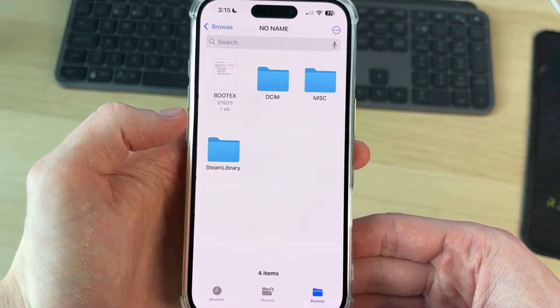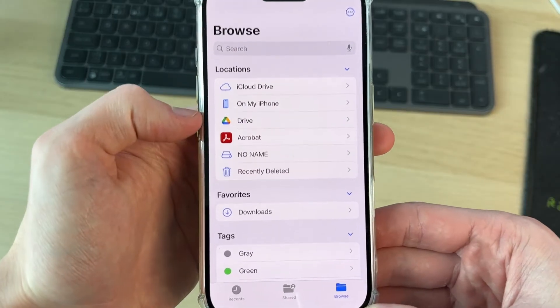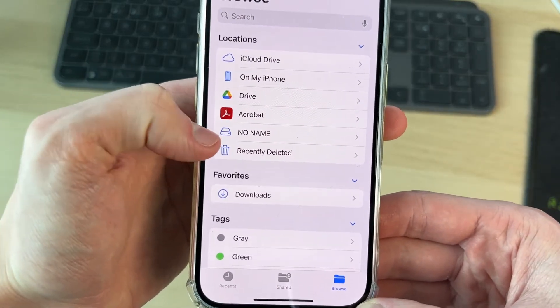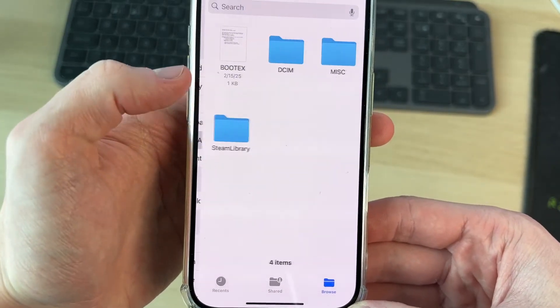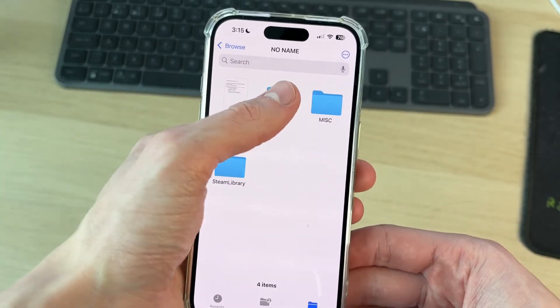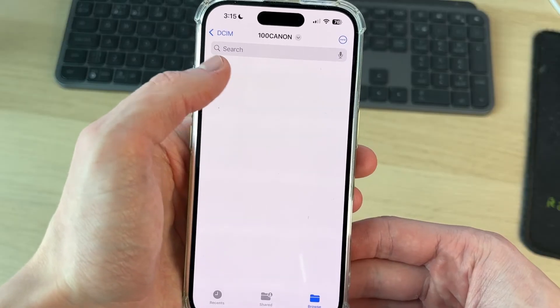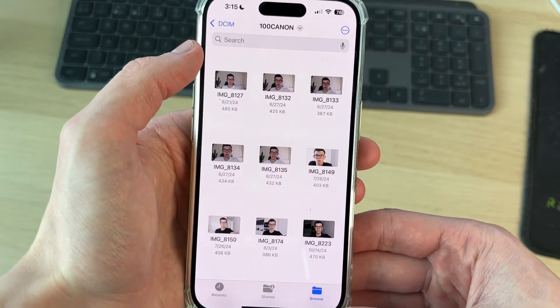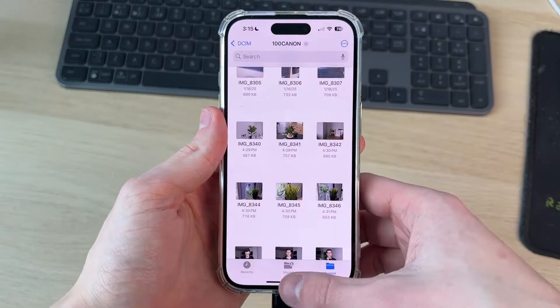Mine's got no name there. In locations it'll be shown as this little drive icon. You can tap on it. You can come to DCIM and you can start seeing your photos and videos.